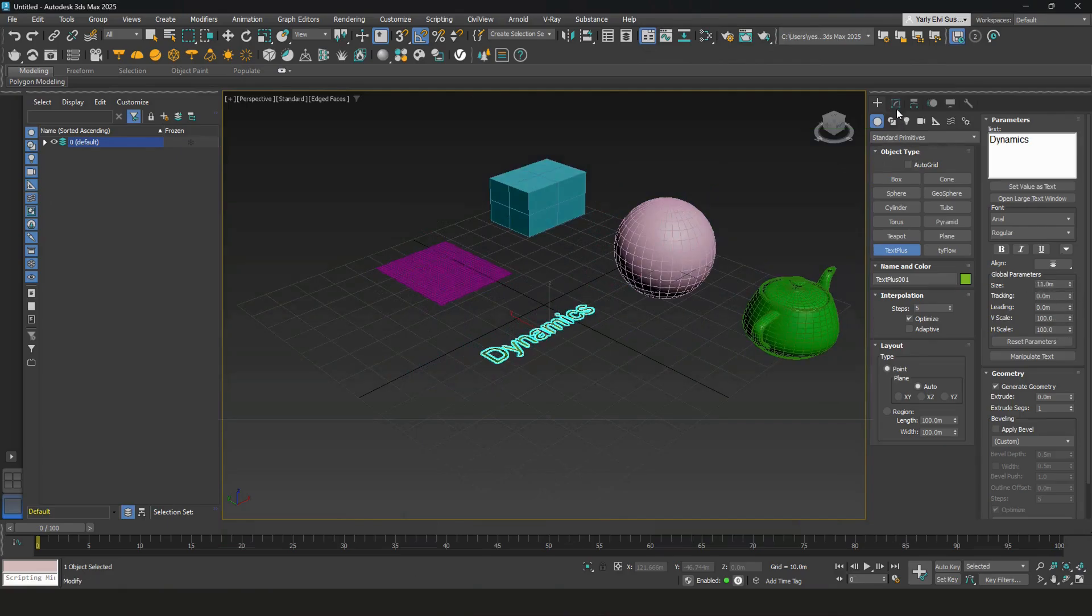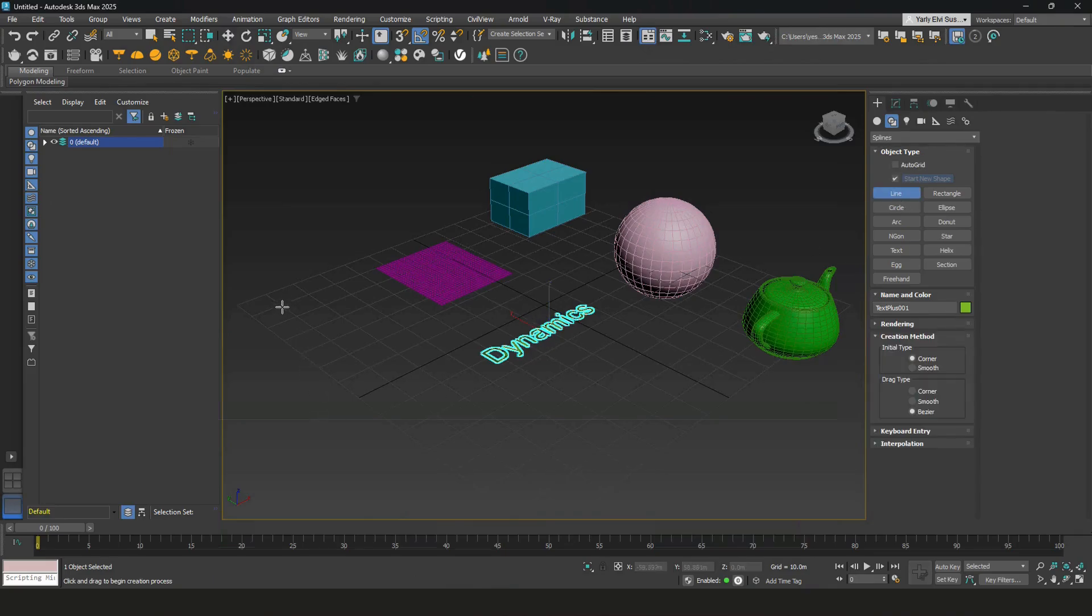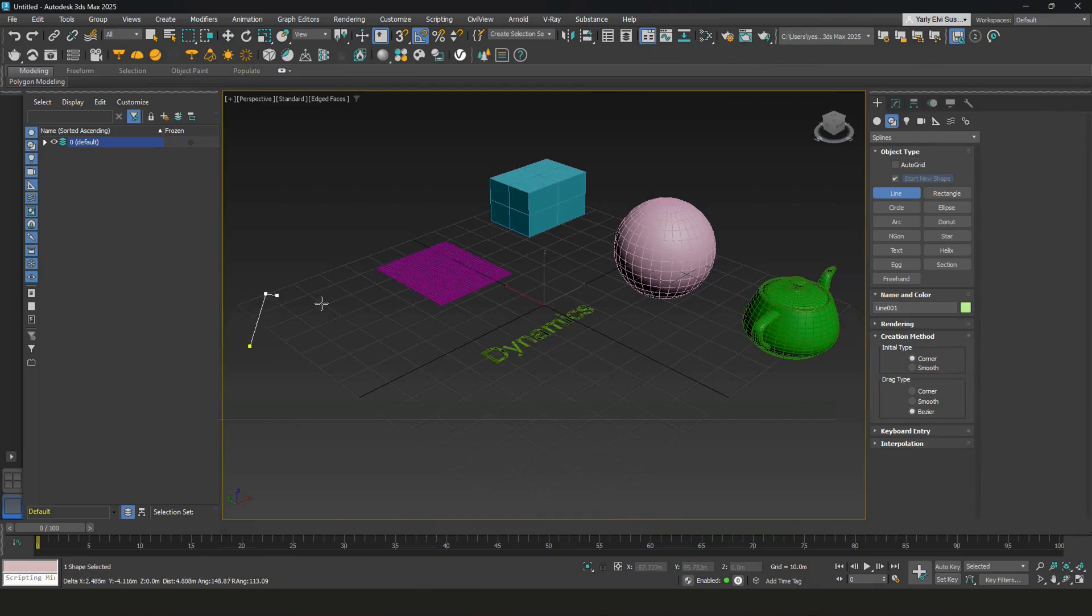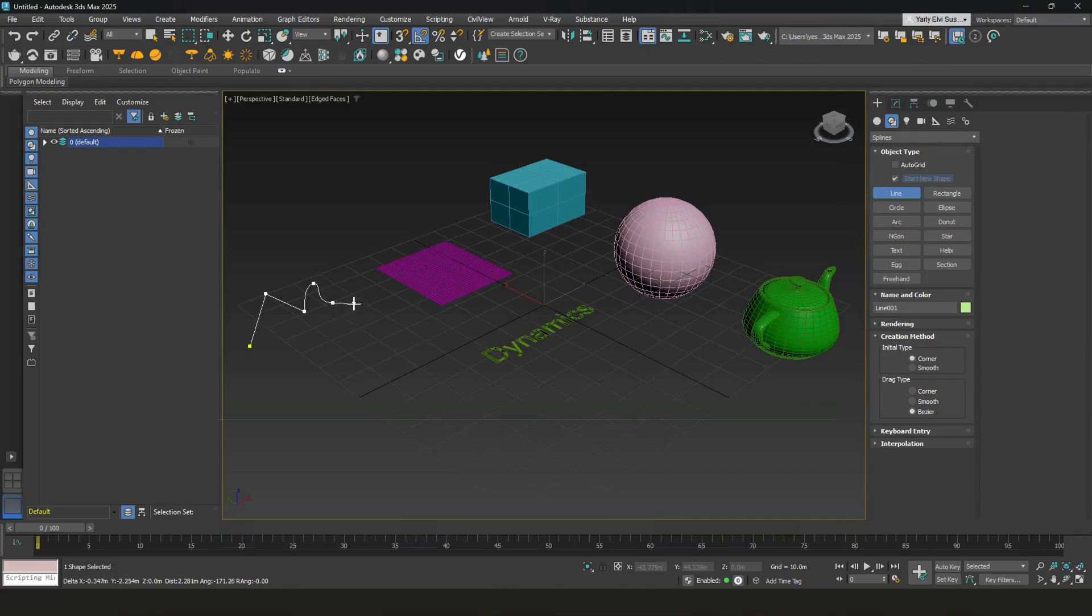Okay. Under this tab, it's the shapes, splines. It gives you some options like making lines. You can click to add more points, or hold to create some curve.